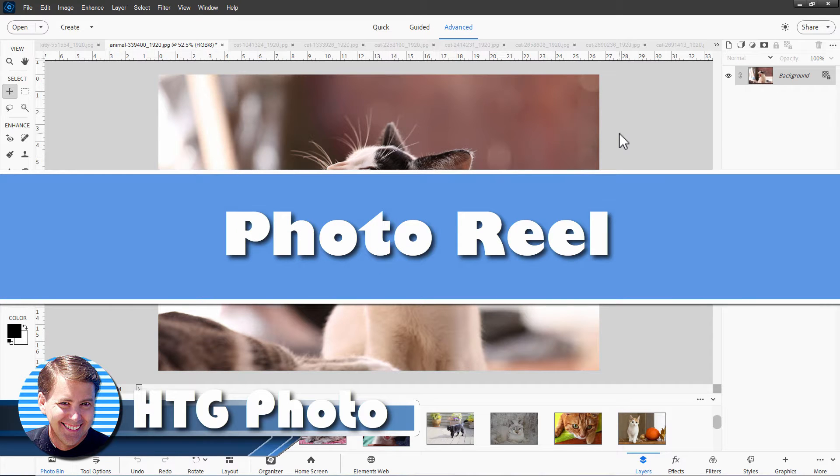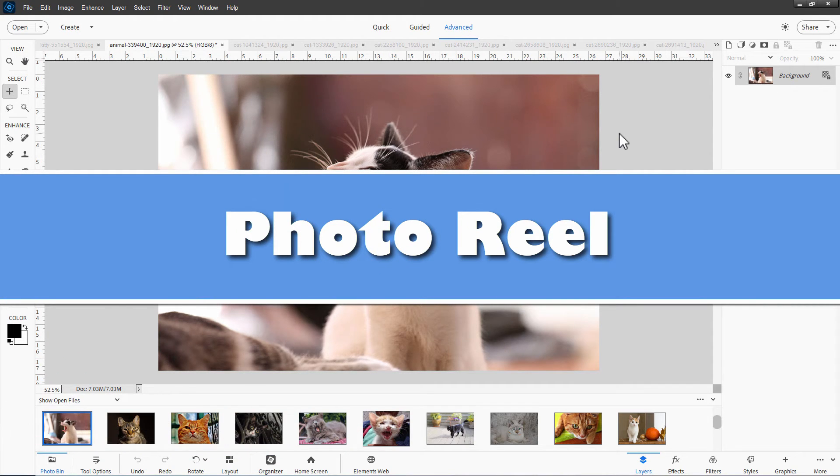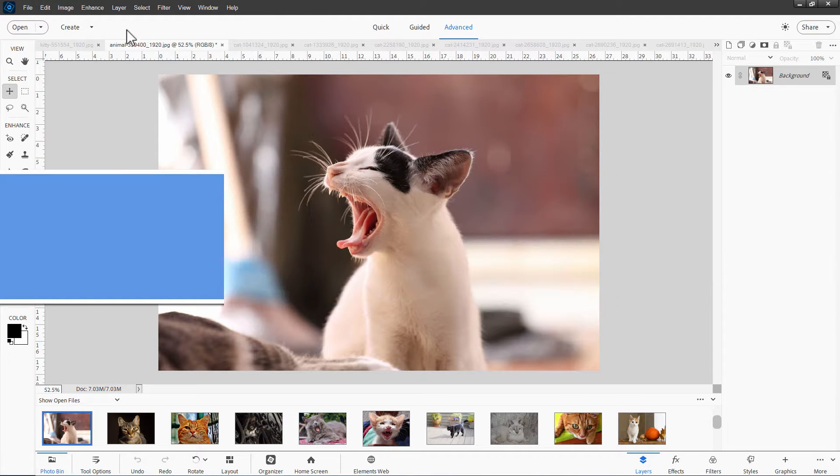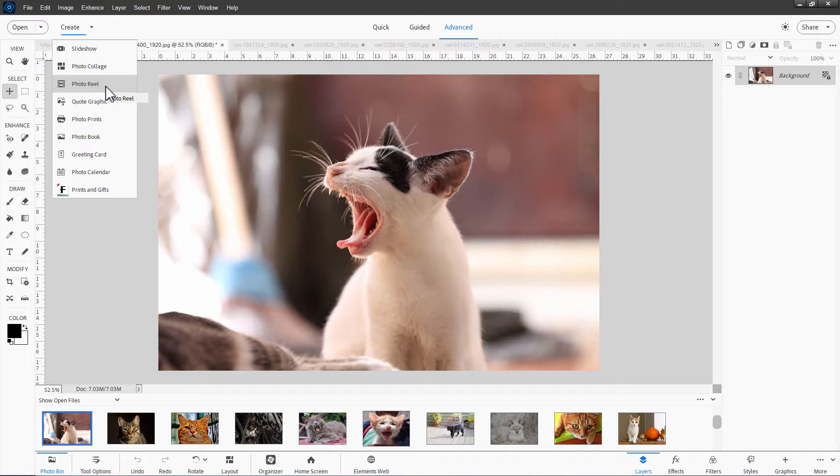Hi, George here, and today we're going to be taking a closer look at the new Photo Reel under the Create menu in the new Photoshop Elements 2024.